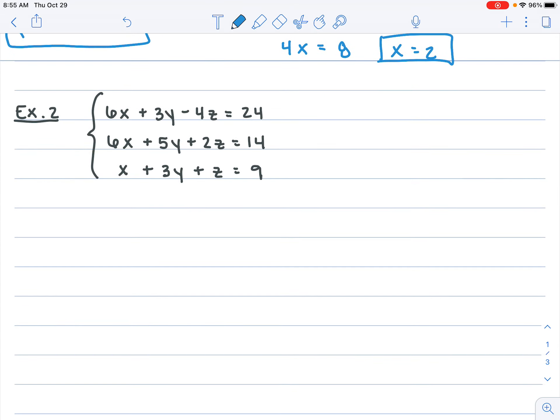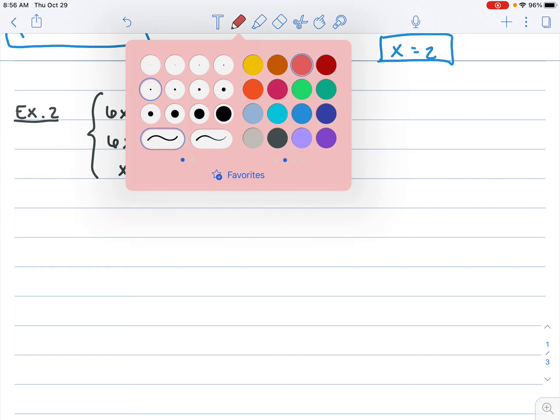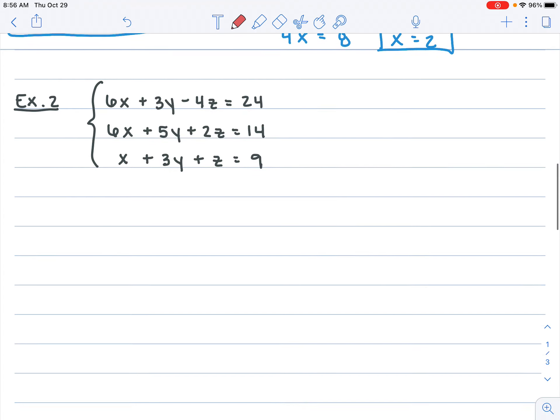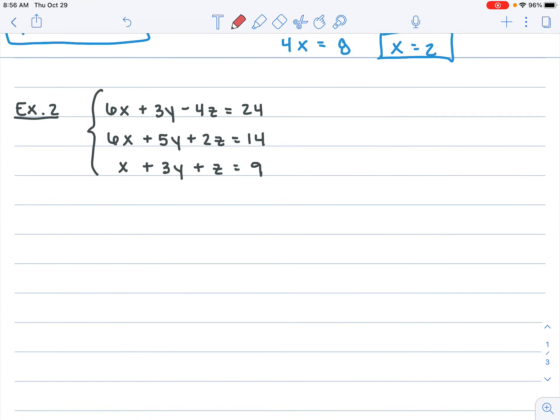Kind of a lengthy process — we're going to repeat those four steps over and over. Let's do one more example together. We've got our three equations set up. Looking at the coefficients: x's are 6x, 6x, and x — not bad; y's are 3y, 5y, and 3y — I'd avoid those since they'd produce bigger numbers; z's are negative 4z, 2z, and z — that's workable. So let's cancel out the z's.